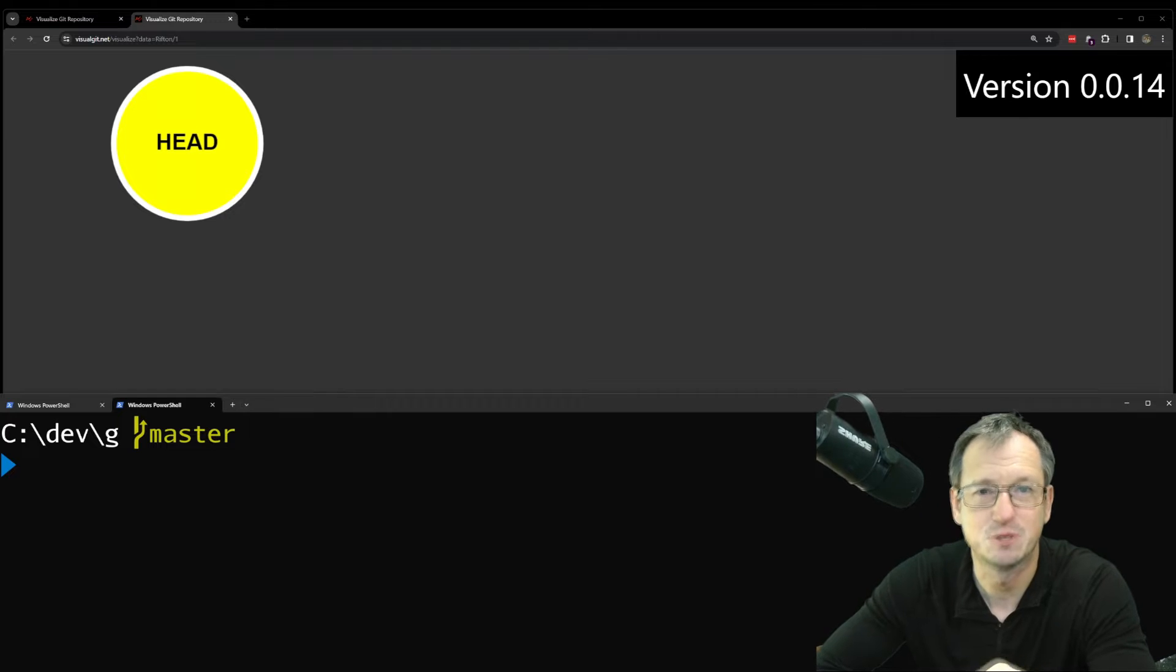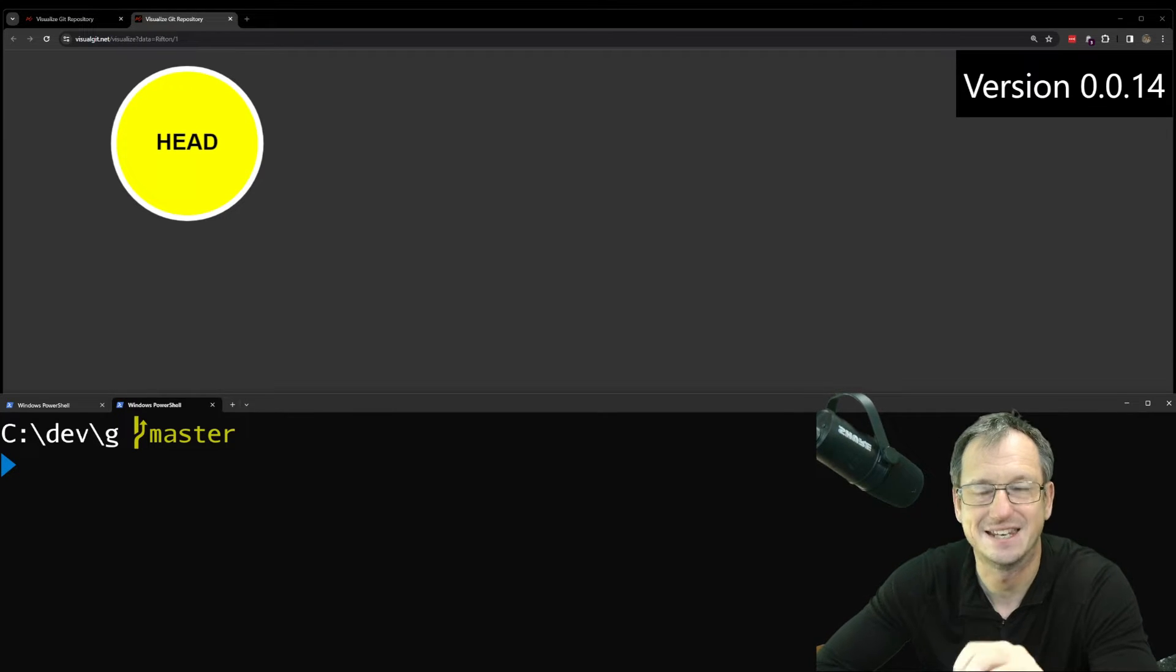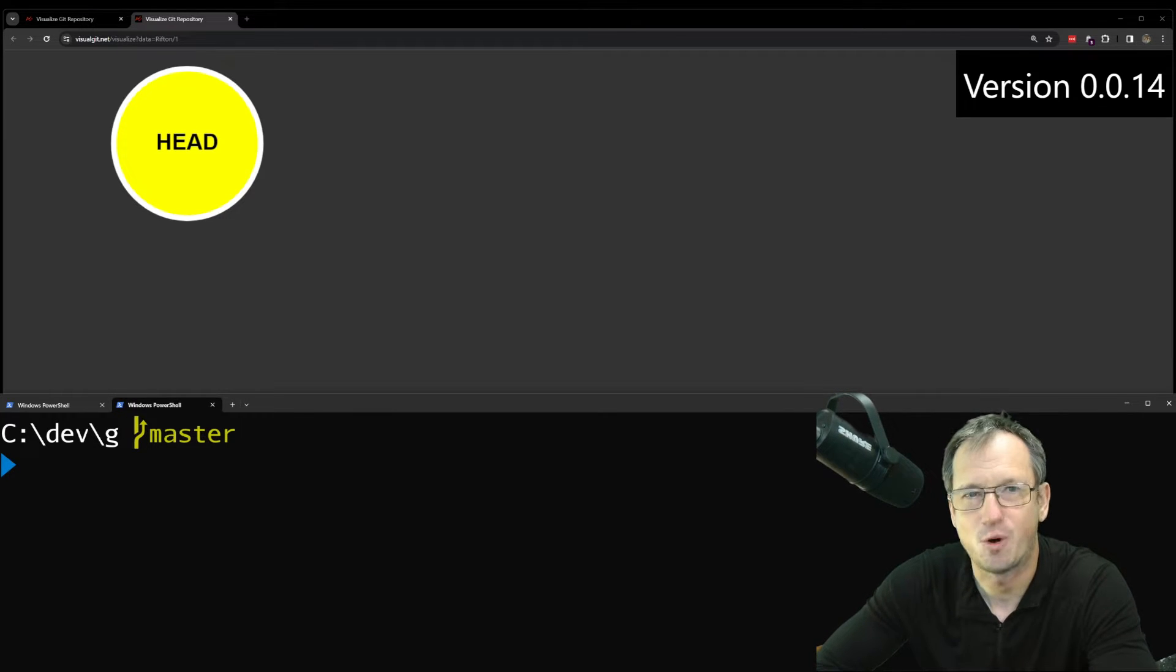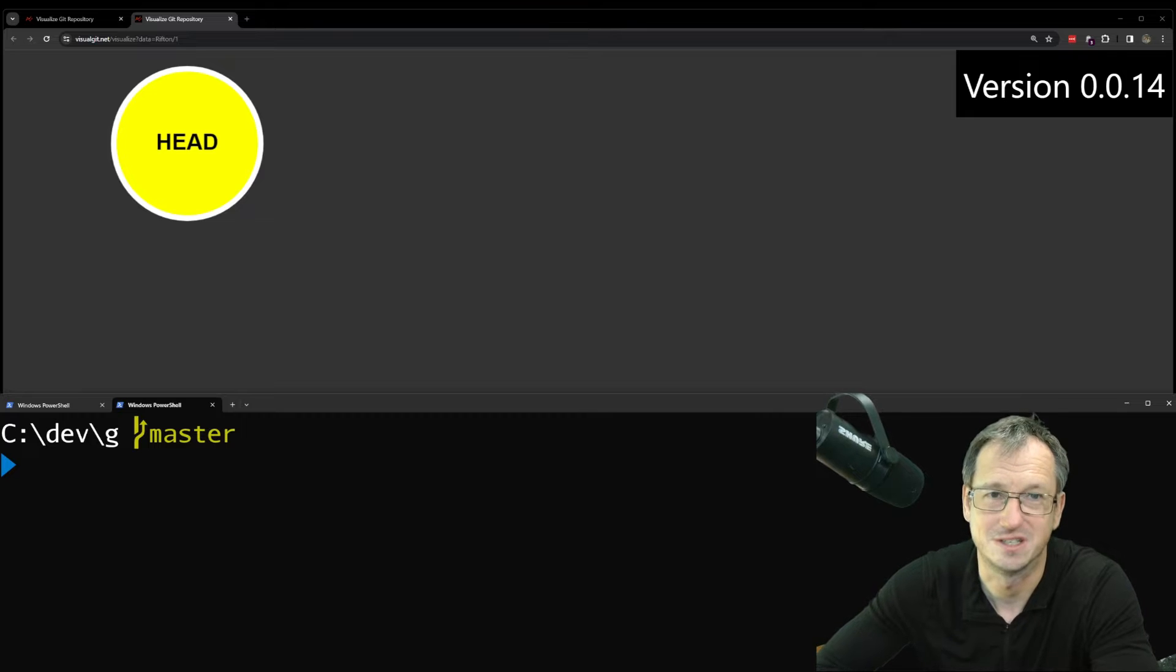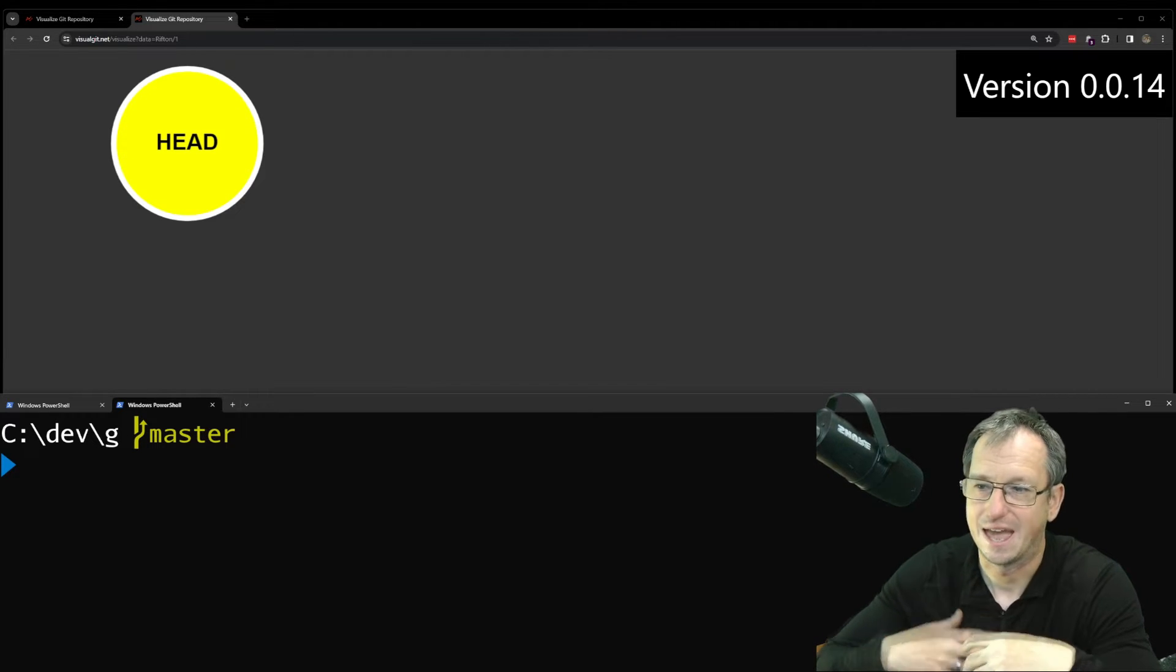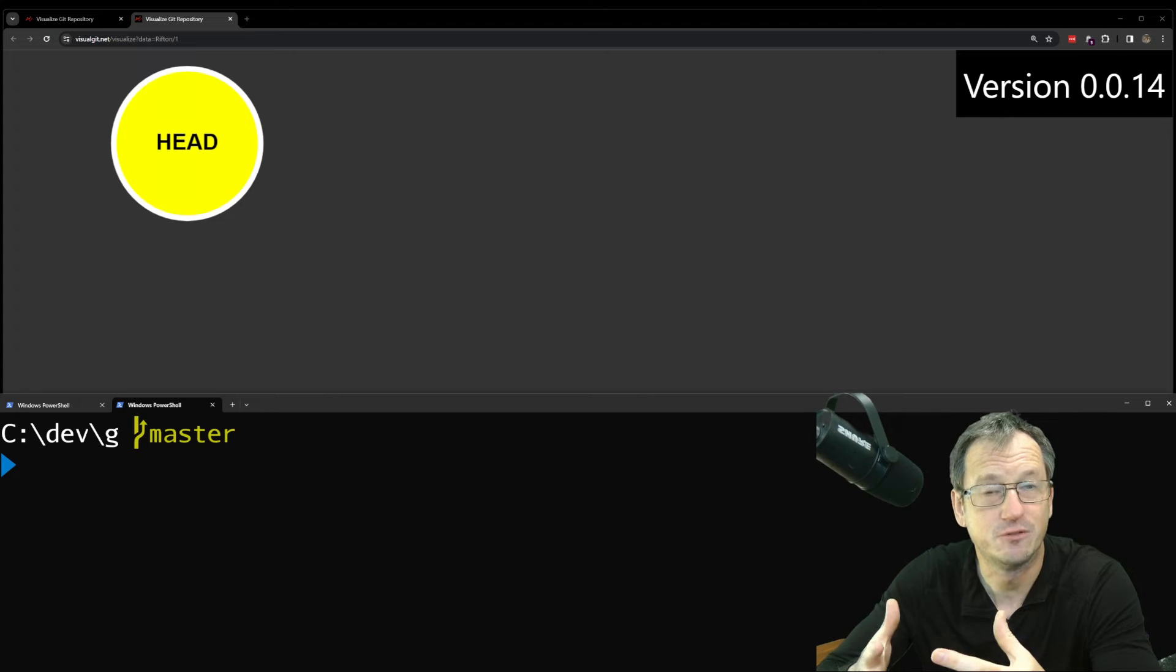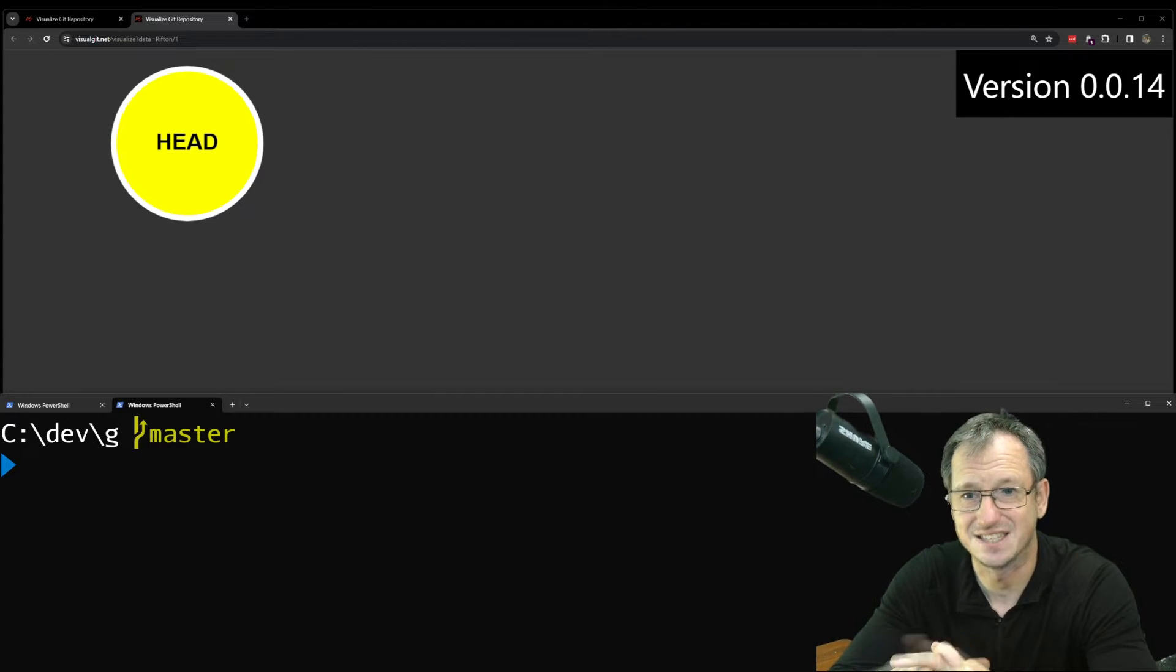This happens when an object is no longer reachable, as in there's no pointers to it, such as your branch pointers. There's nothing that you can get to the object from the system, and Git will then remove those after 90 days.